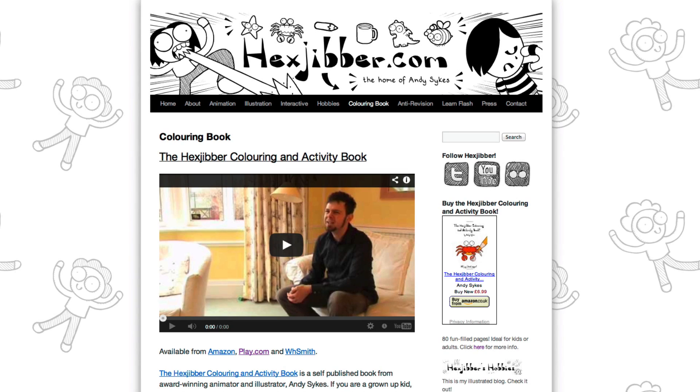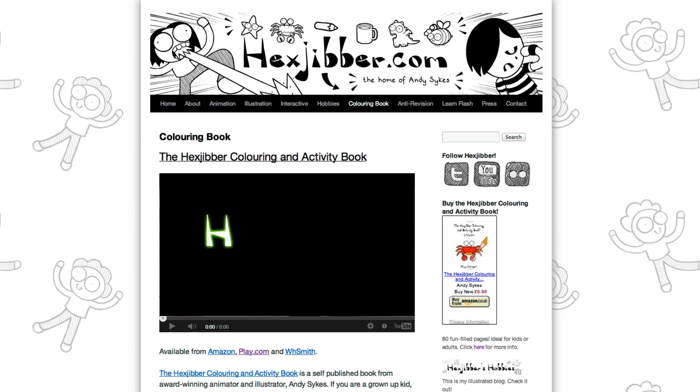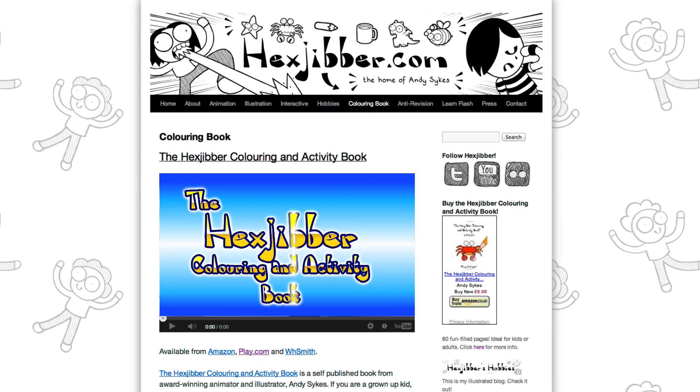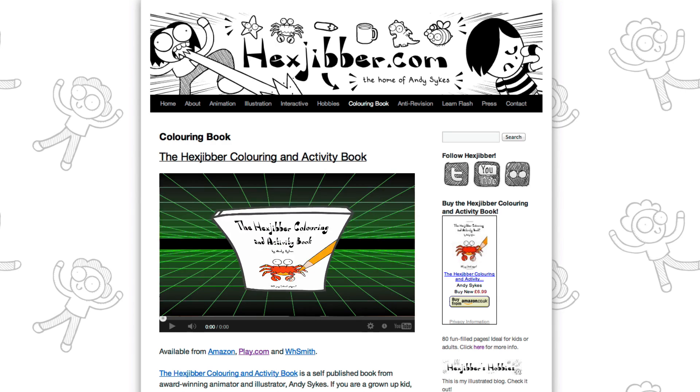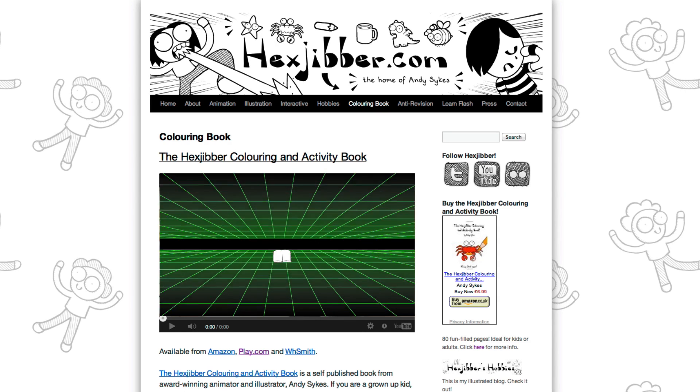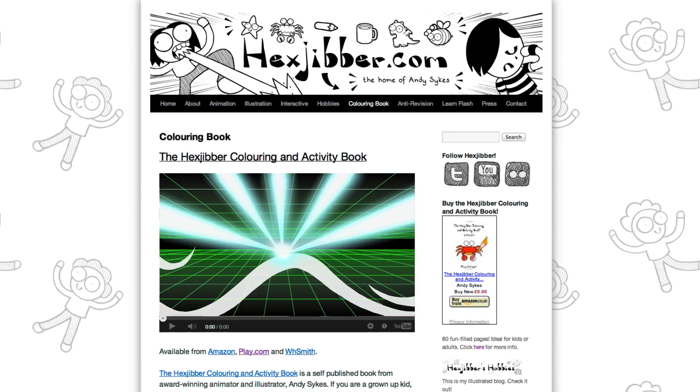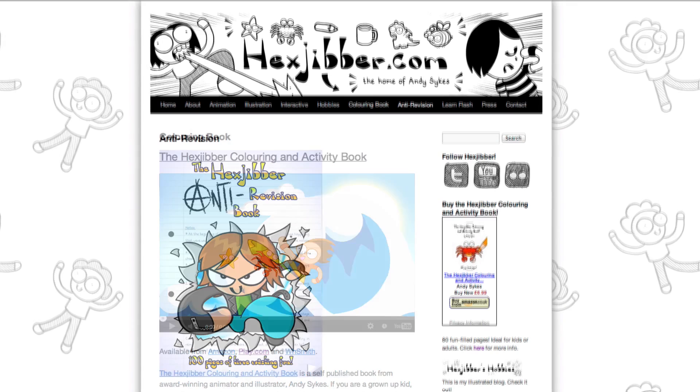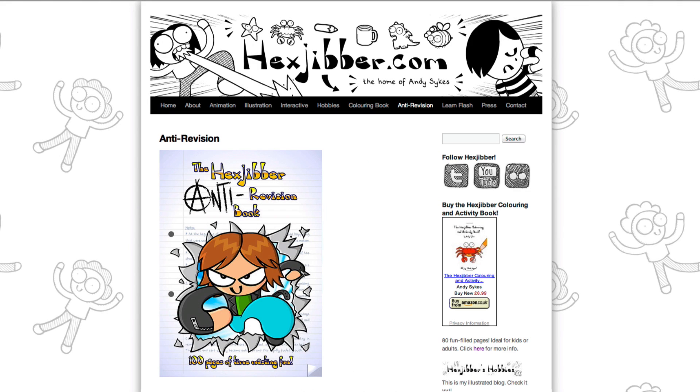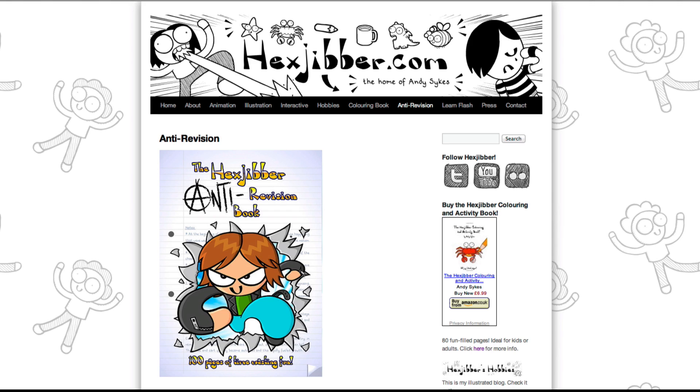Hey, thanks for checking out this tutorial. Next up, why not take a look at my website, hexjubber.com, where you can find out more about my self-published books, the Hextjubber Colouring and Activity book and the Hextjubber Anti-Revision book. They're both suitable for kids and adults alike and are well worth checking out.